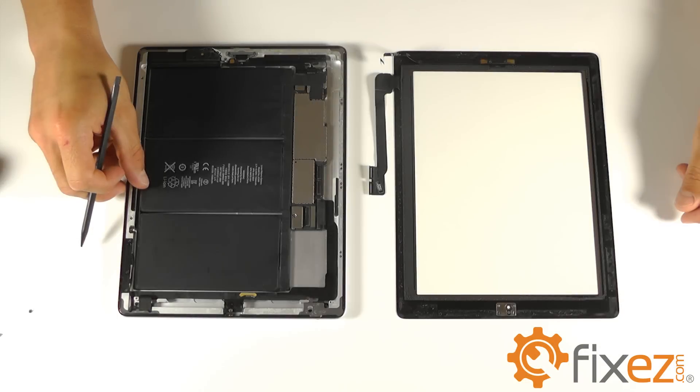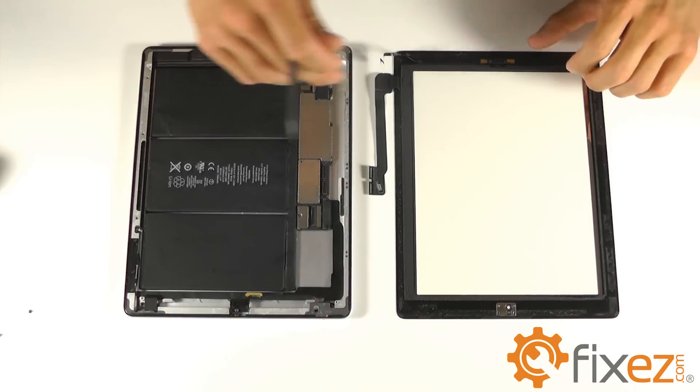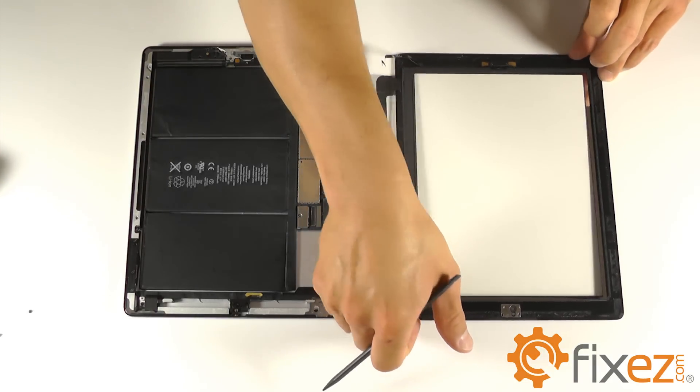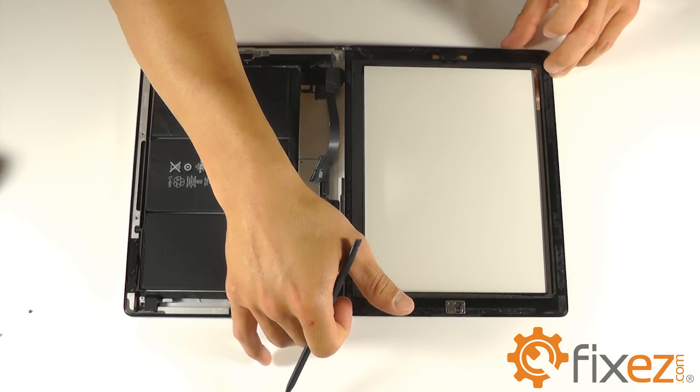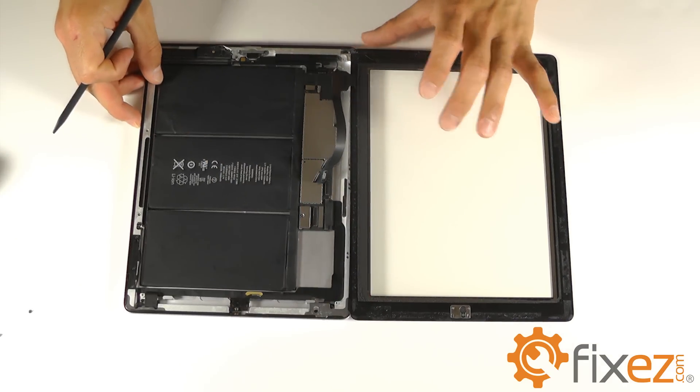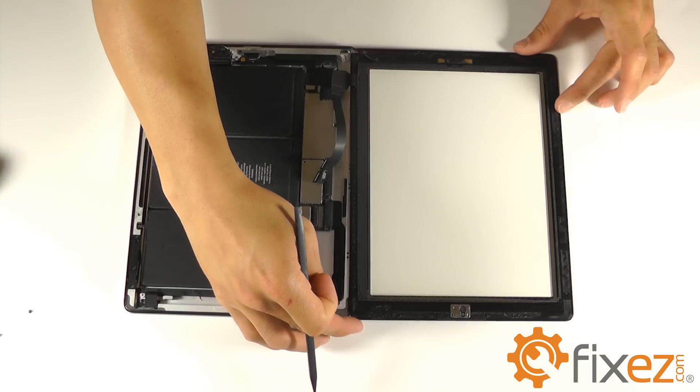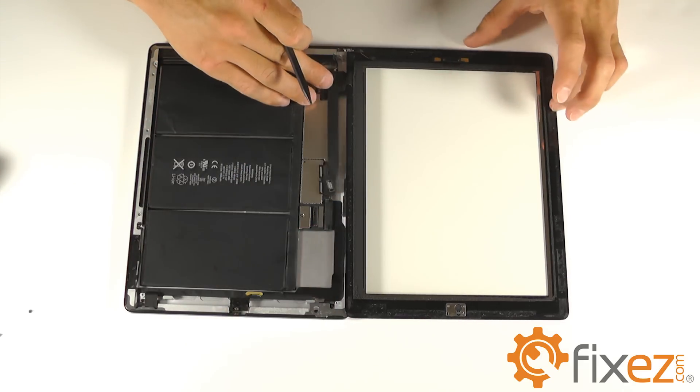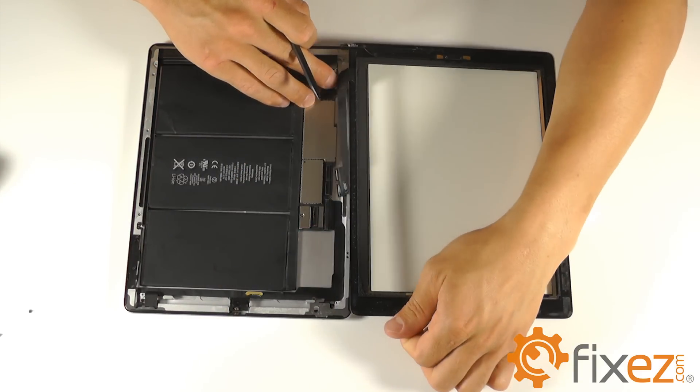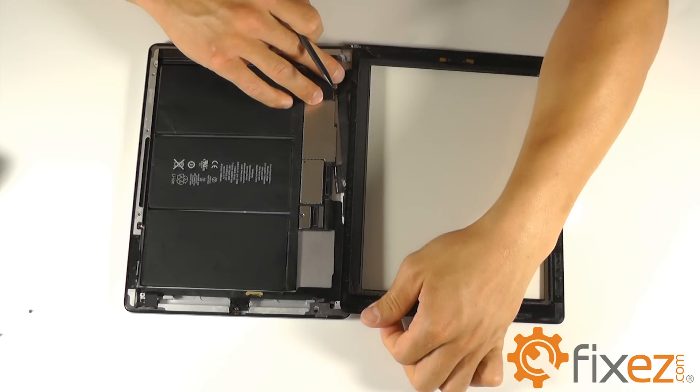We can now go ahead and start working towards our reassembly of our iPad 4, starting with our touchscreen digitizer. We can maneuver it into place in a position where the ribbon cable has enough slack to find itself into the socket on the motherboard.